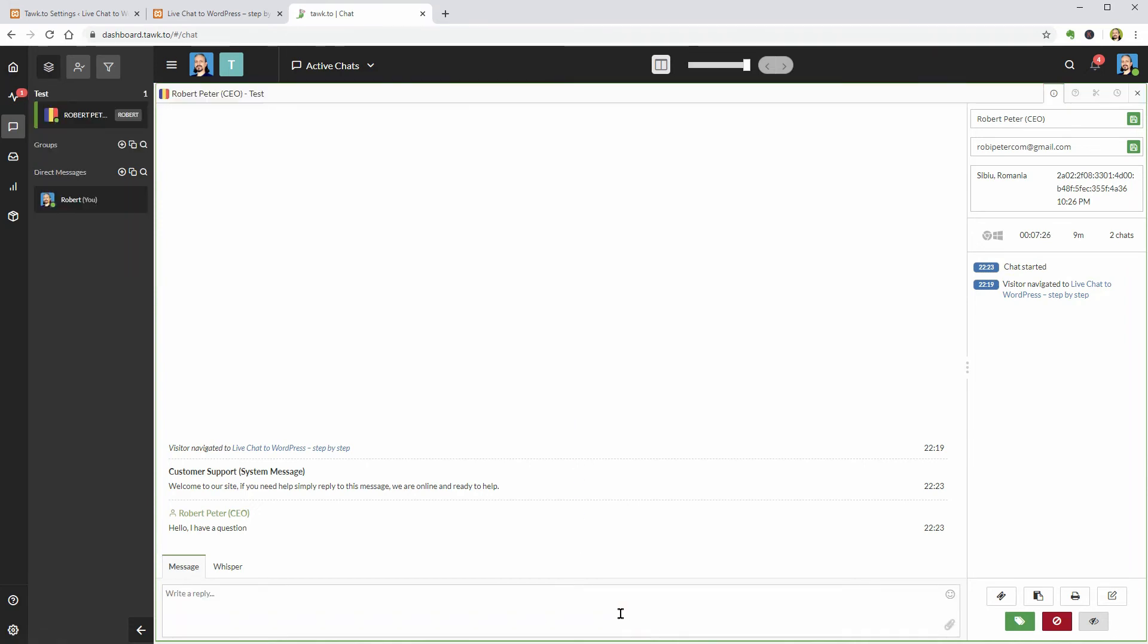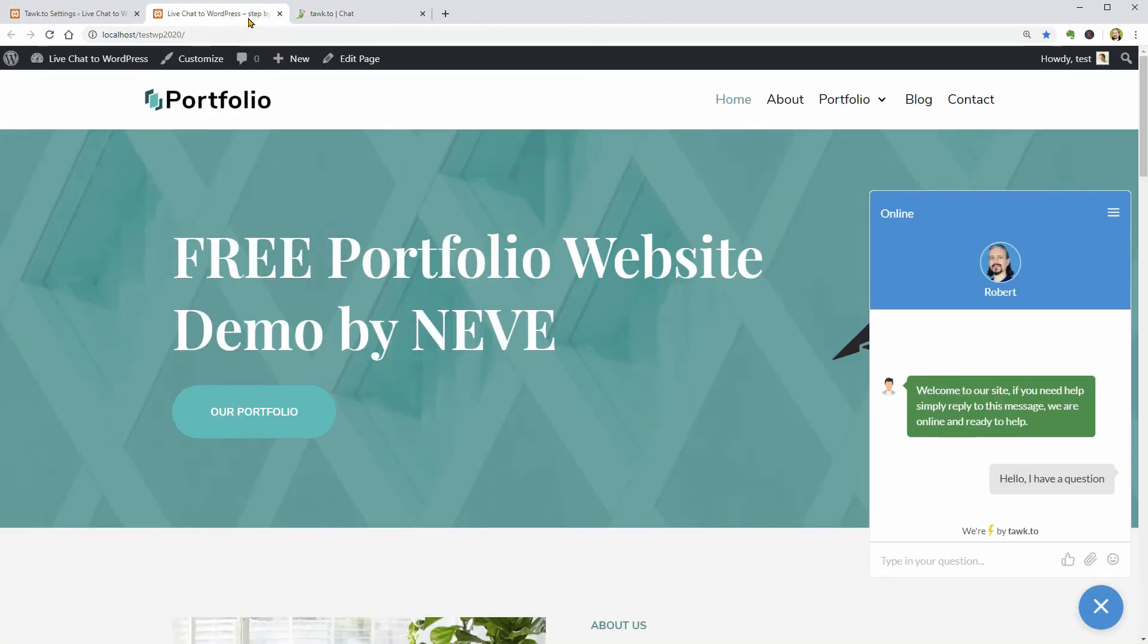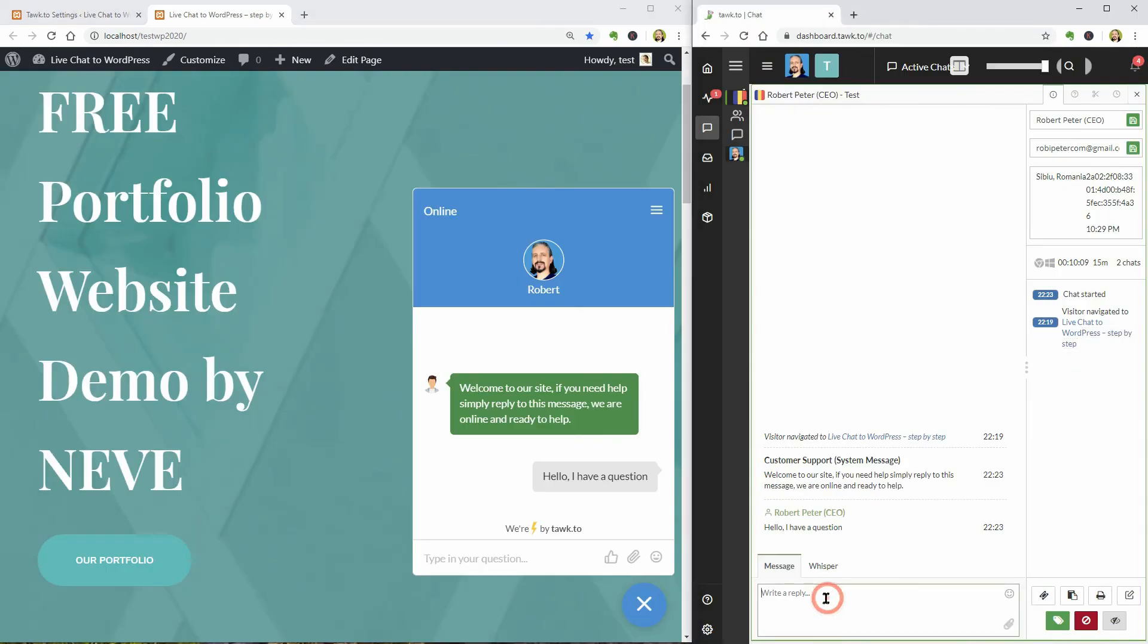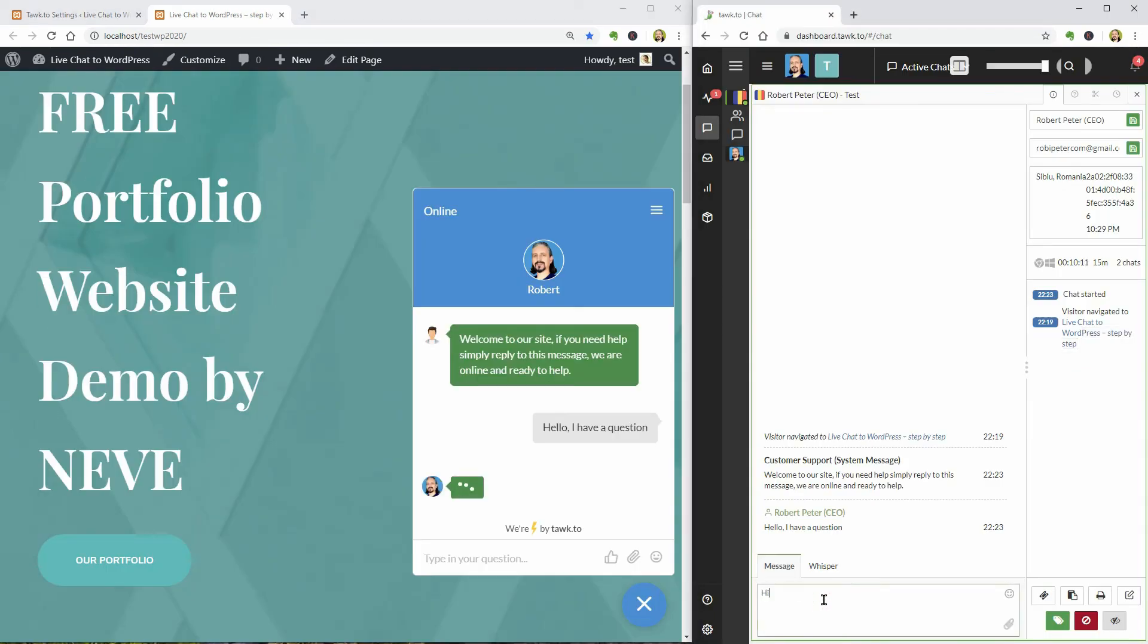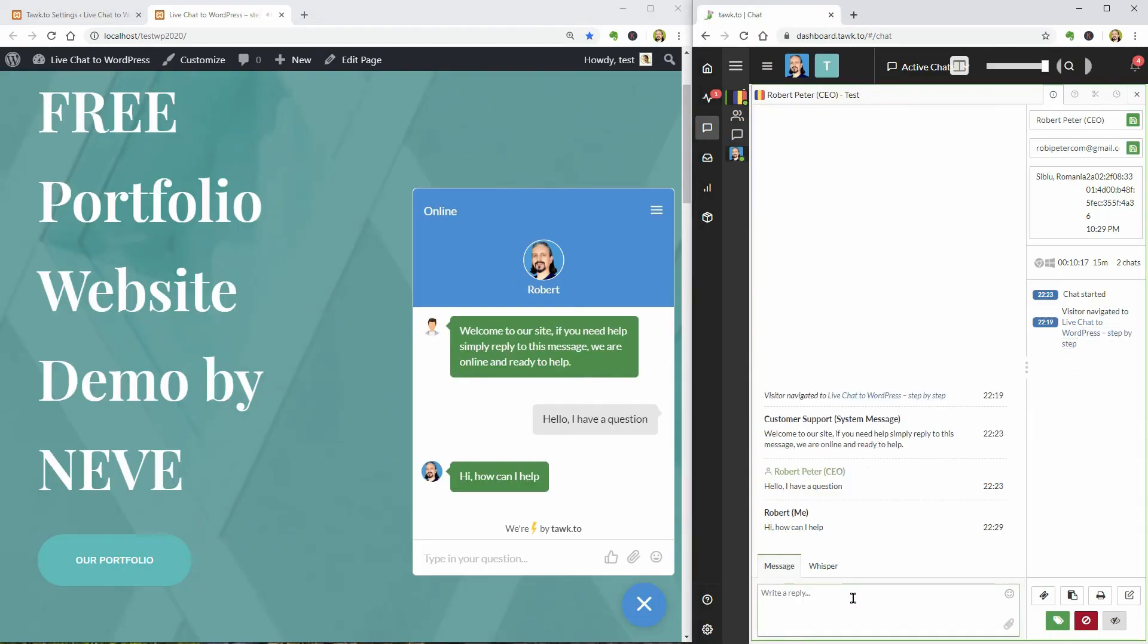Once I do that, if I go back to my website, I can see that Robert is live and just started answering me. Once I hit enter, the message shows up to my visitor and I can continue the conversation.